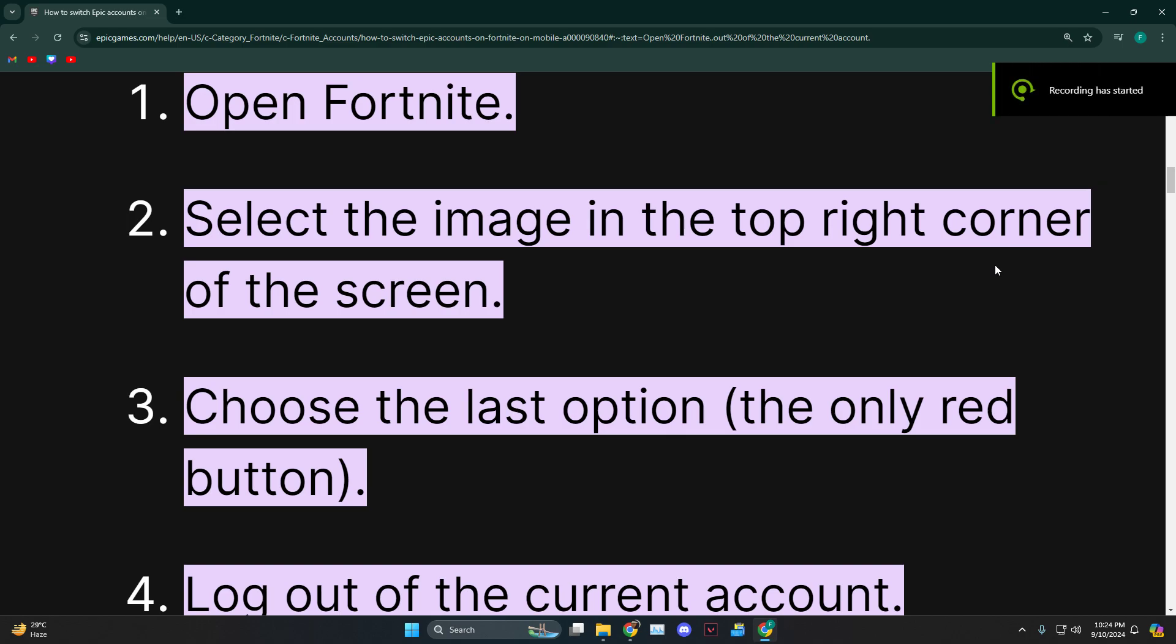Hey everyone, how's it going? Today I'm going to tell you guys how to log out of your Fortnite mobile.